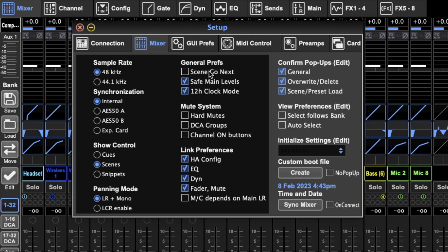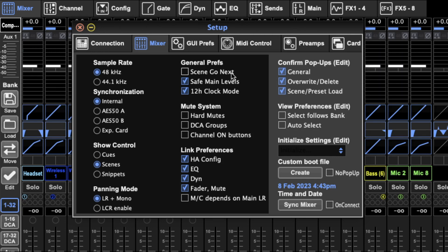General preferences. Scene go next is about when you're running snippets and scenes. When you hit go, what happens next? If you have this selected, it brings the next scene up. It goes next. But if you don't, it doesn't. It stays on the scene you currently have selected, and you'll just have the option of loading that scene again by hitting go.